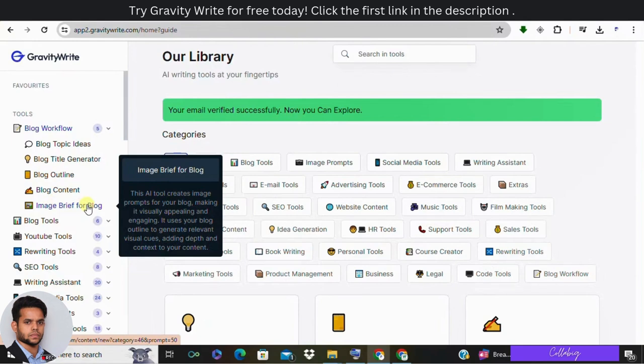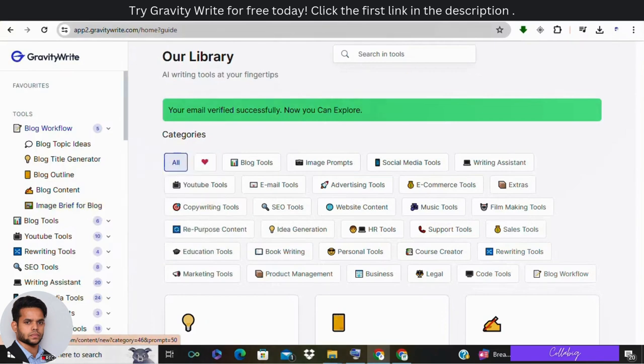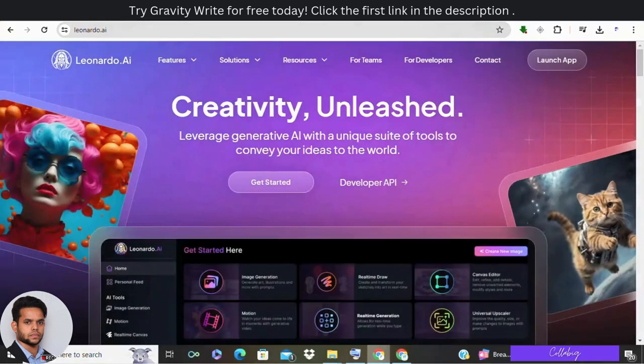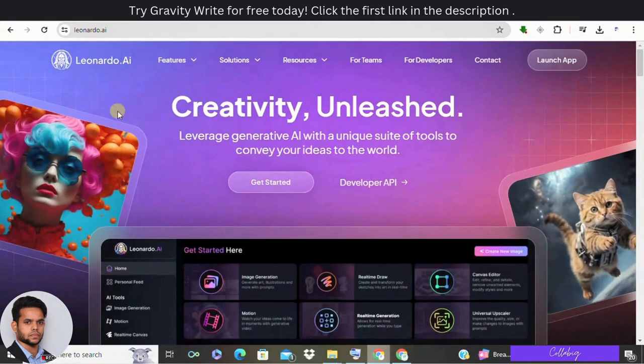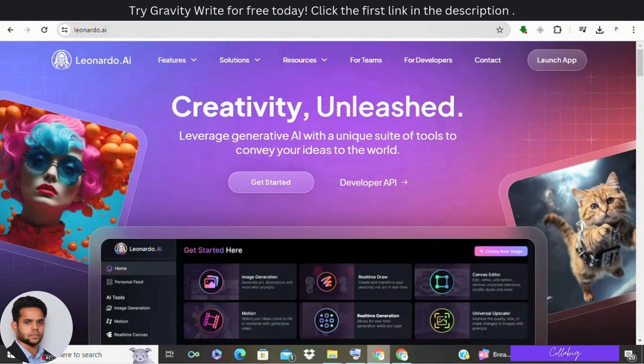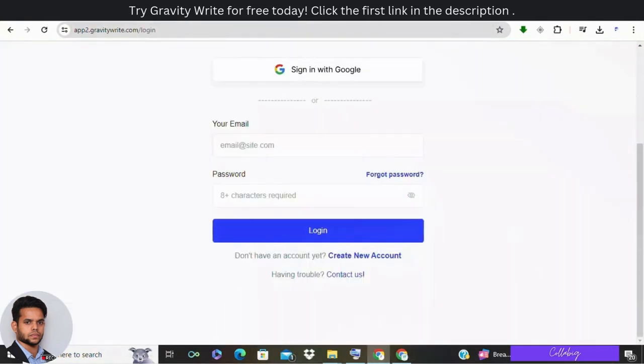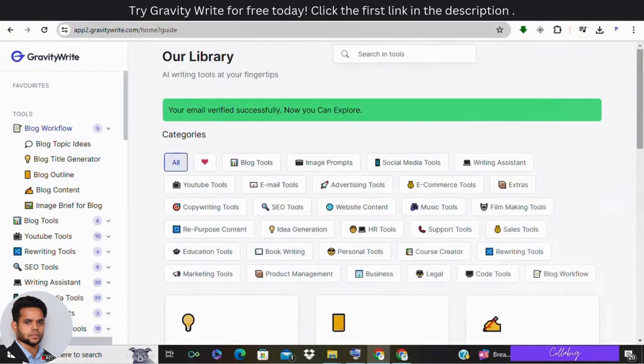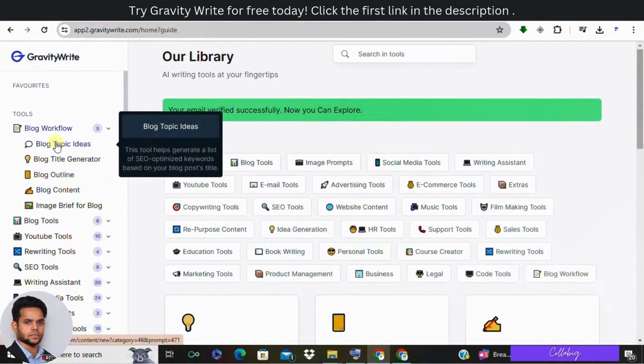To enhance your blog post, use the image prompt feature. Copy and paste the generated content into an AI tool like Leonardo.ai to create custom images that align with your blog post description. So now let's go through the step-by-step process of creating a blog post using GravityWrite.